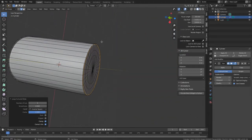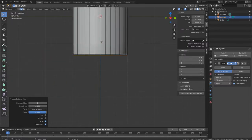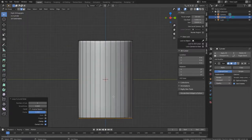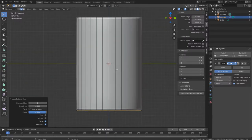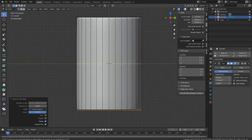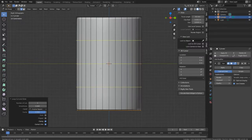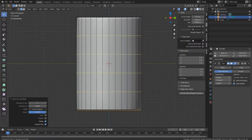Press 3 to go to the side view and drag this barrel to the center using Shift and the middle mouse button. Press CTRL+R and spin your mouse wheel to add loops — add five of them, one, two, three, four, five loops in the middle.